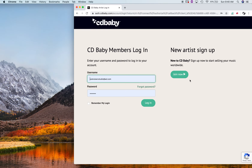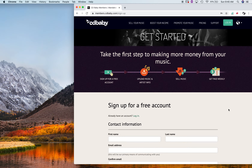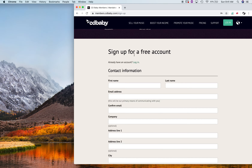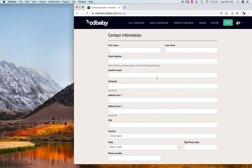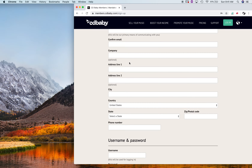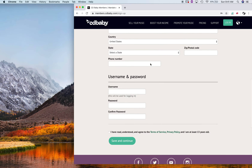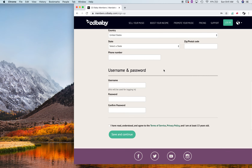Instead of going through all of the sign up for free account — you may not know what you're doing or what it's for, if it's just for an account or just for sales — go to log in. I'm already logged in, so they're going to ask you on that page, New Artists Sign Up. Press Join.